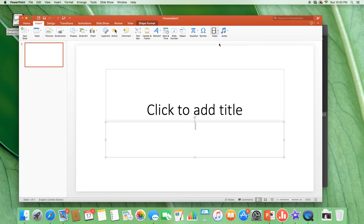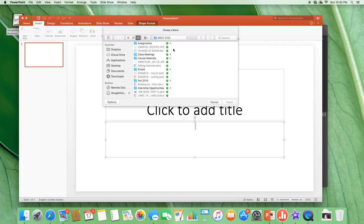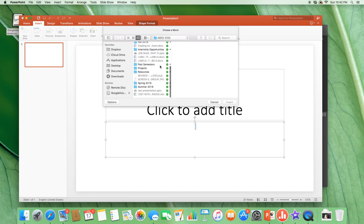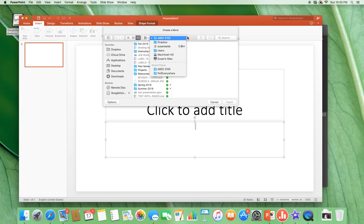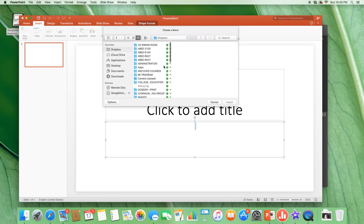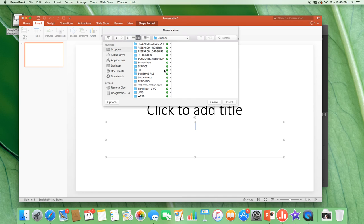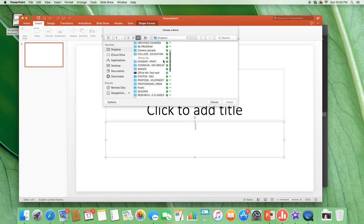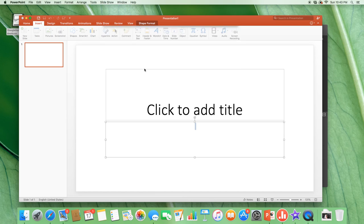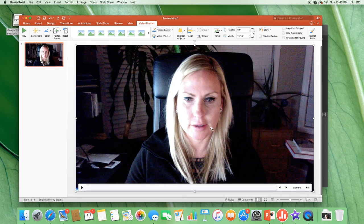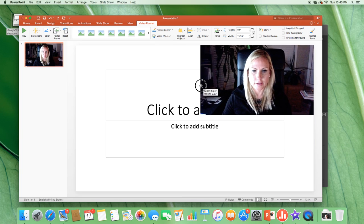you can go to where that movie was and I called it Office Mix Test. So it's actually in my Dropbox. I call it Office Mix Test. So then I click this and it inserts it right into my presentation.